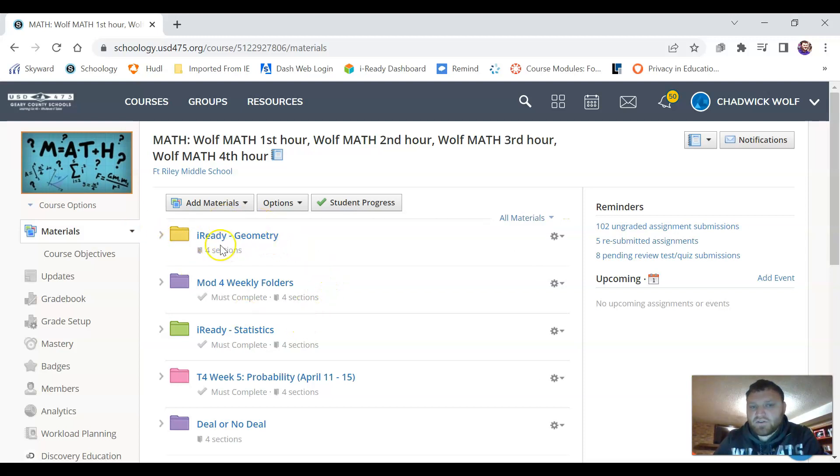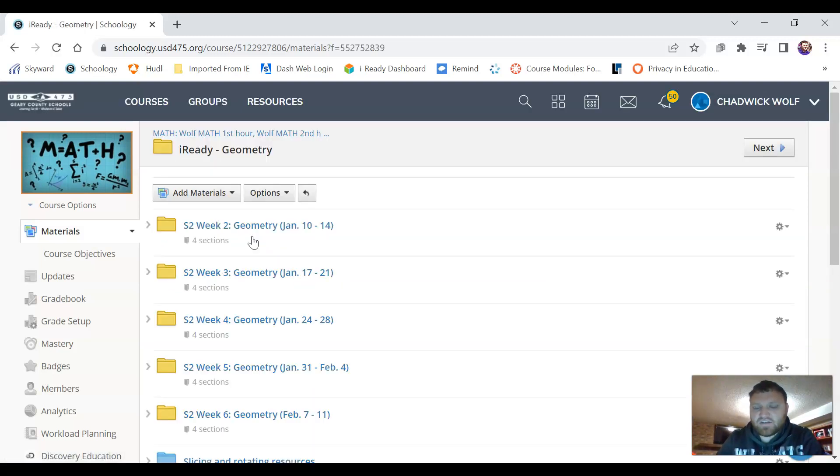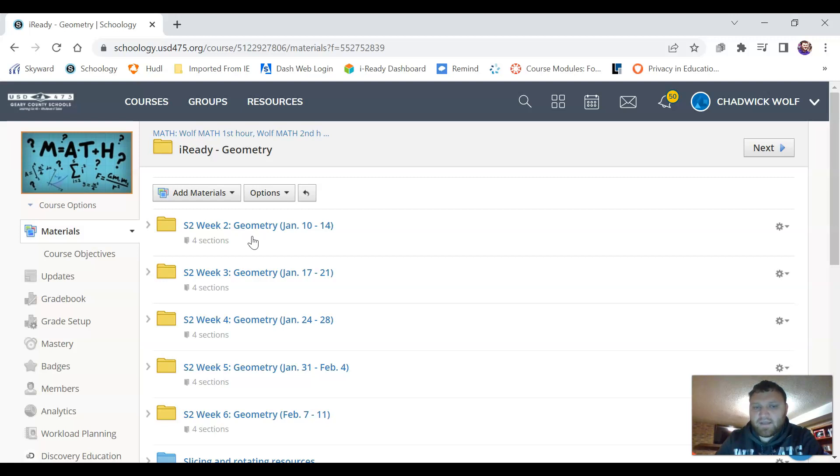For example we're going to look at the geometry section. Inside the geometry section you'll see each of the different weeks for the geometry unit and then also the date. So if you forget what week we're on you can just look at the date that matches.